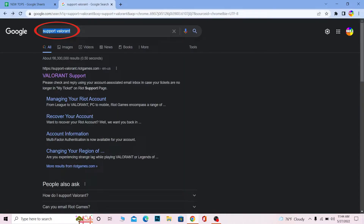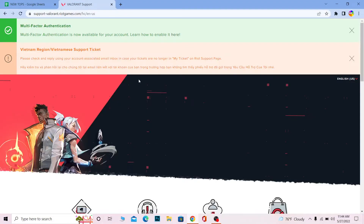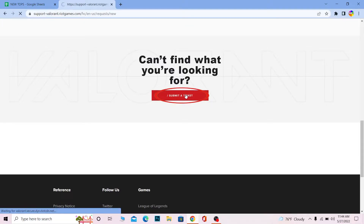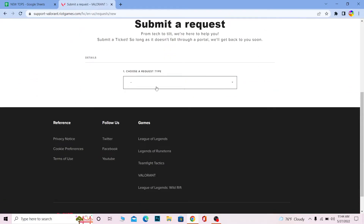Once you search for 'support Valorant', click on the Valorant support option — it's going to bring you to the official Valorant website. Once you're there, scroll down a bit to where it says 'Can't find what you're looking for? Submit a ticket.' Click on 'Submit a ticket' and it's going to take you to the ticket submission page.